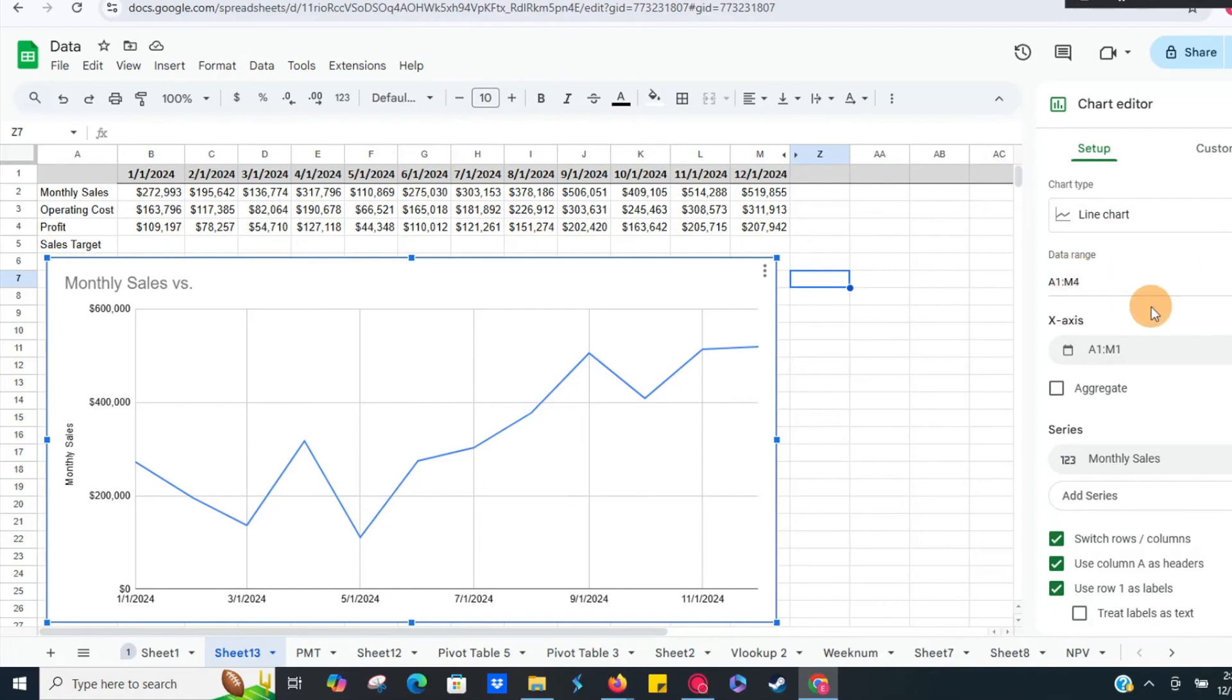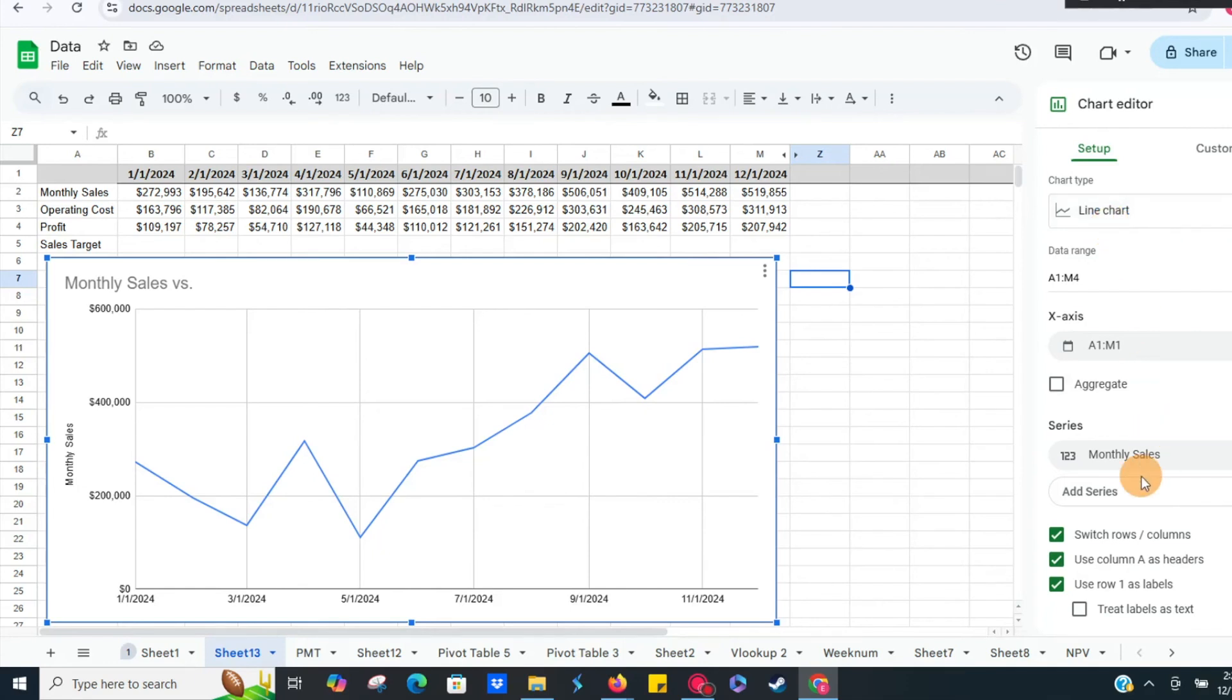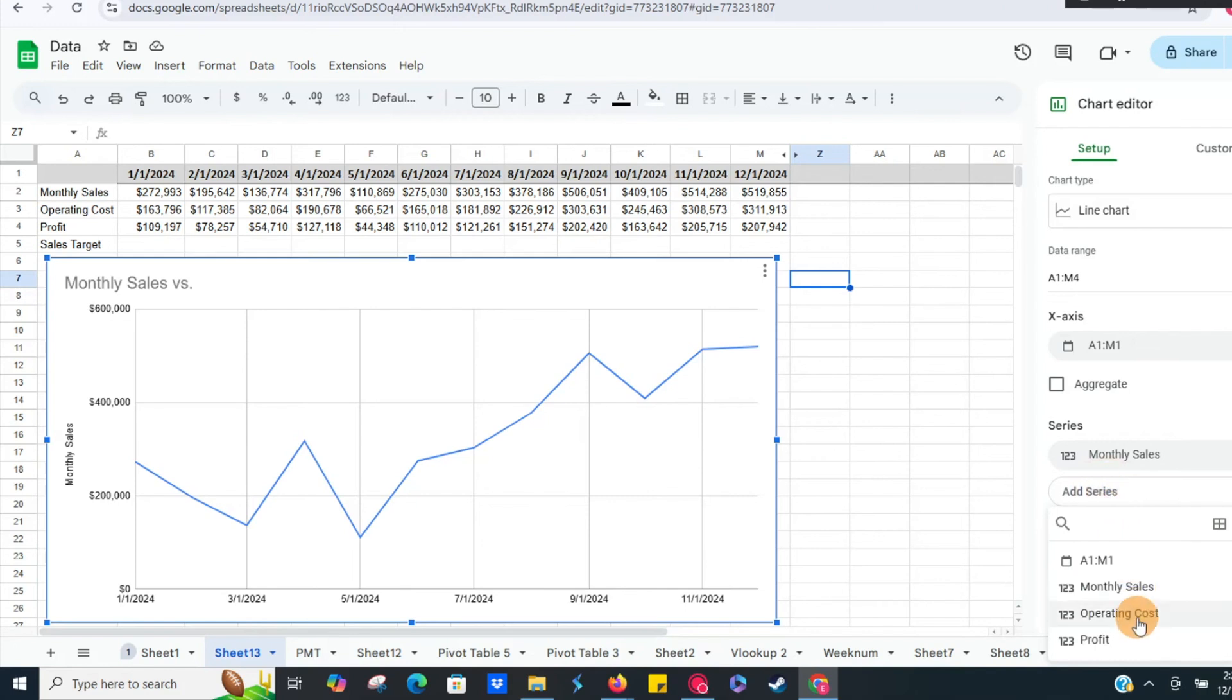We've got the right data there, so now we need to do something else. Under setup, what we want to do is add series. That's going to be the big thing here. It's got our monthly sales and operating costs. All we need to do is click and it's going to select that row as a line.